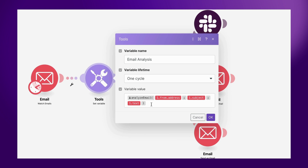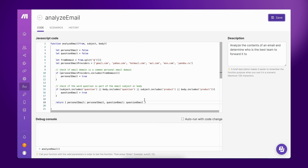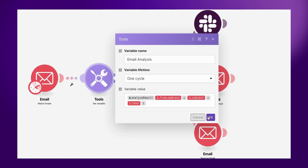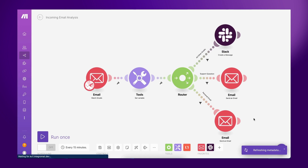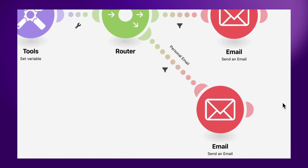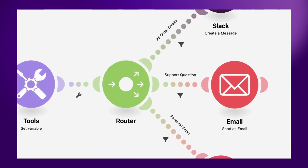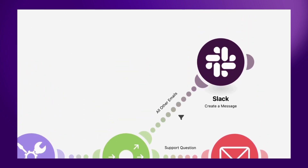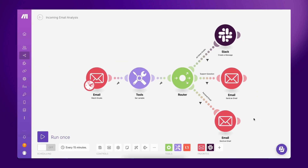The custom function uses the from address, subject, and body of the email as inputs. It checks whether the email has been received from a company or a person, and whether a specific query is concerning customer support or is relevant to the HR team. In the case the email is coming from a personal email address, it is forwarded to the HR team. If the email contains the word question or product, it is forwarded to the support team. If none of the above conditions are met, the email is forwarded to a Slack channel to notify the team to respond to the email.